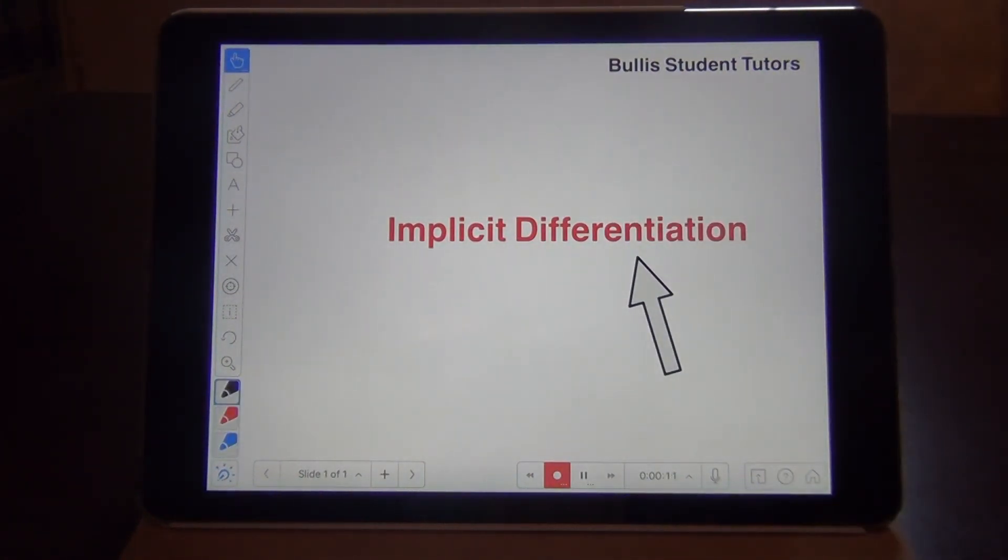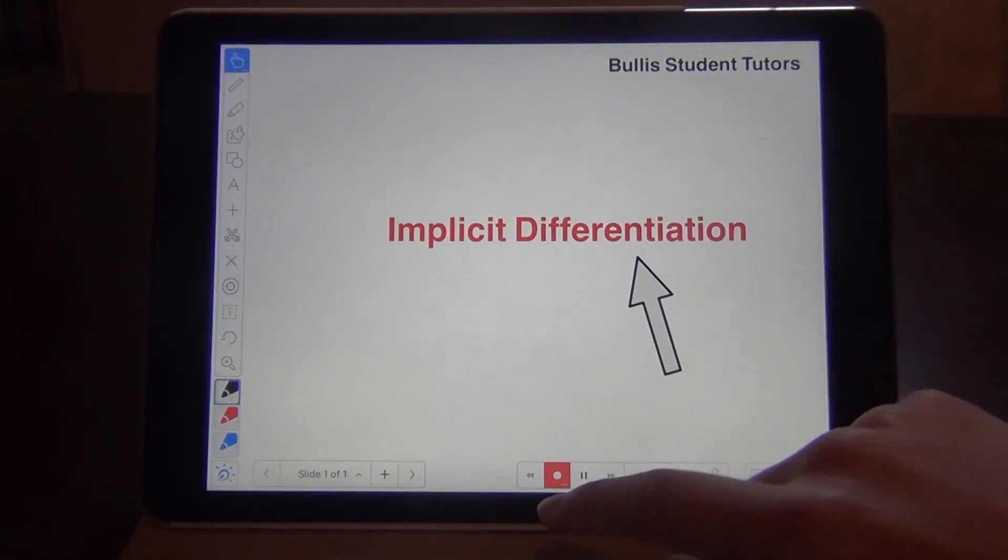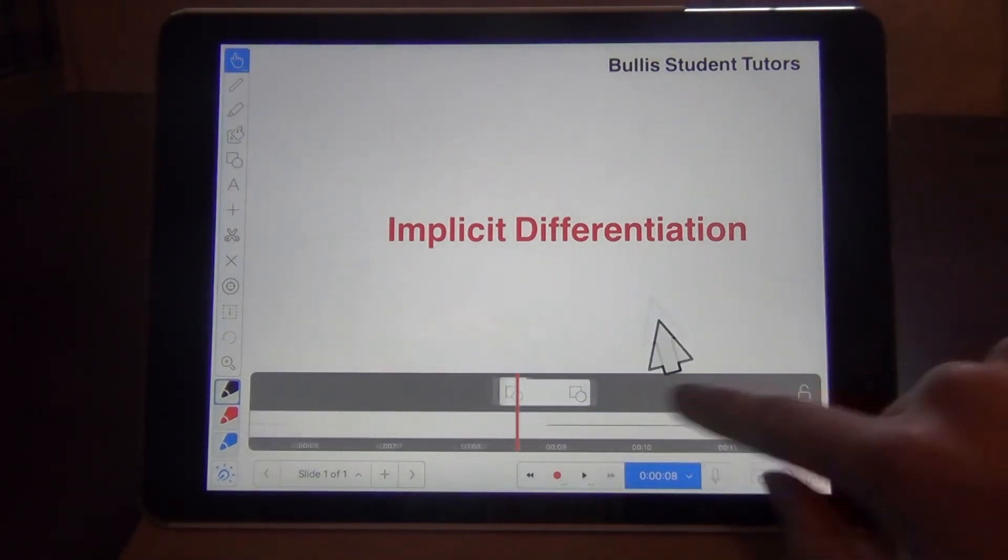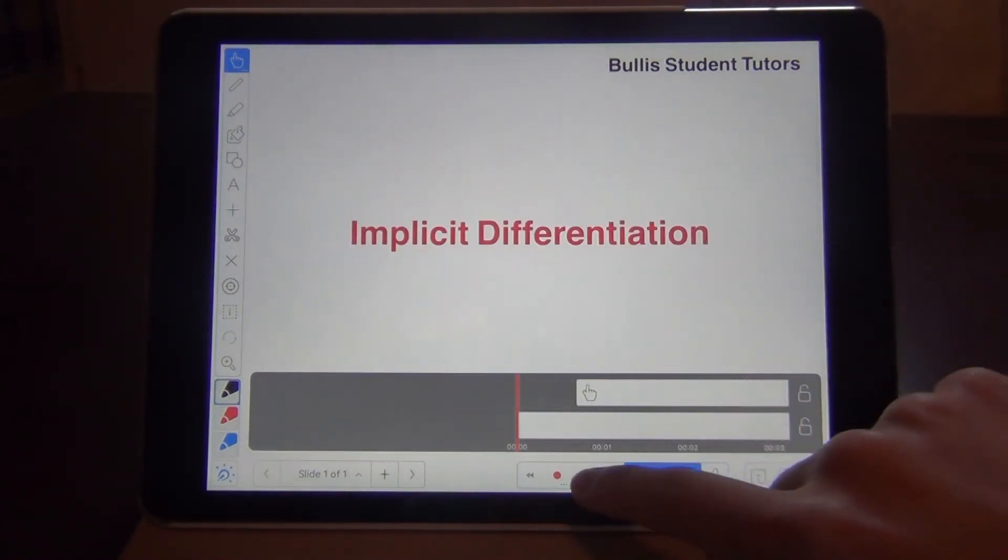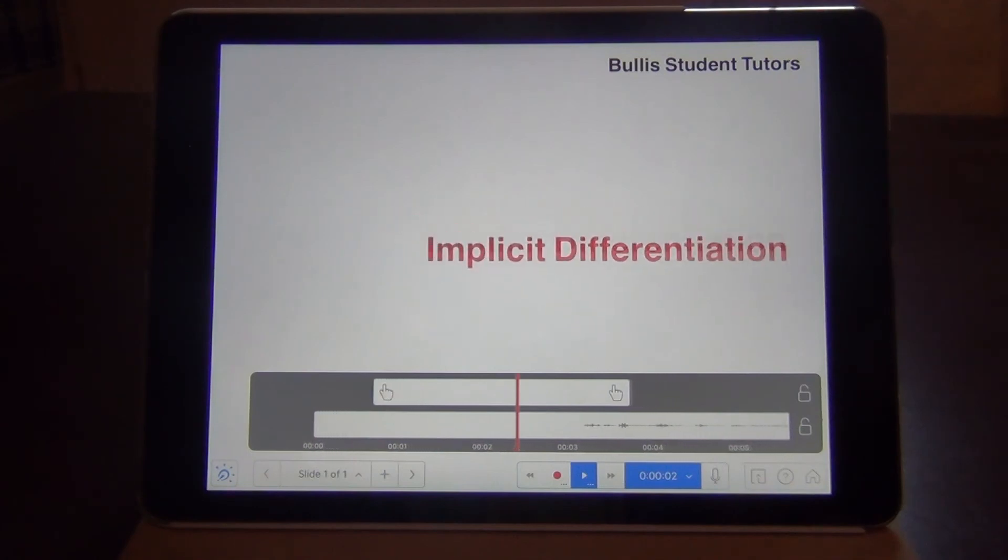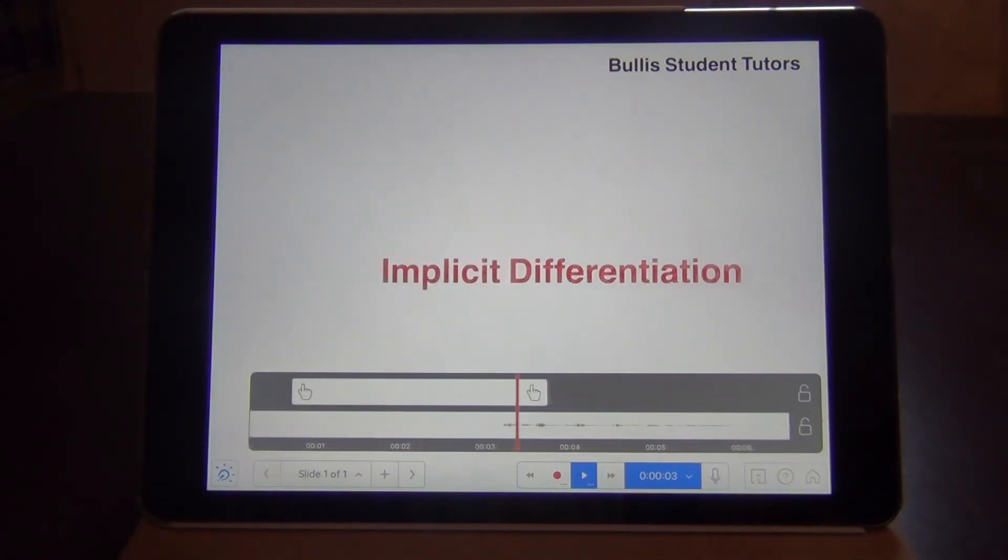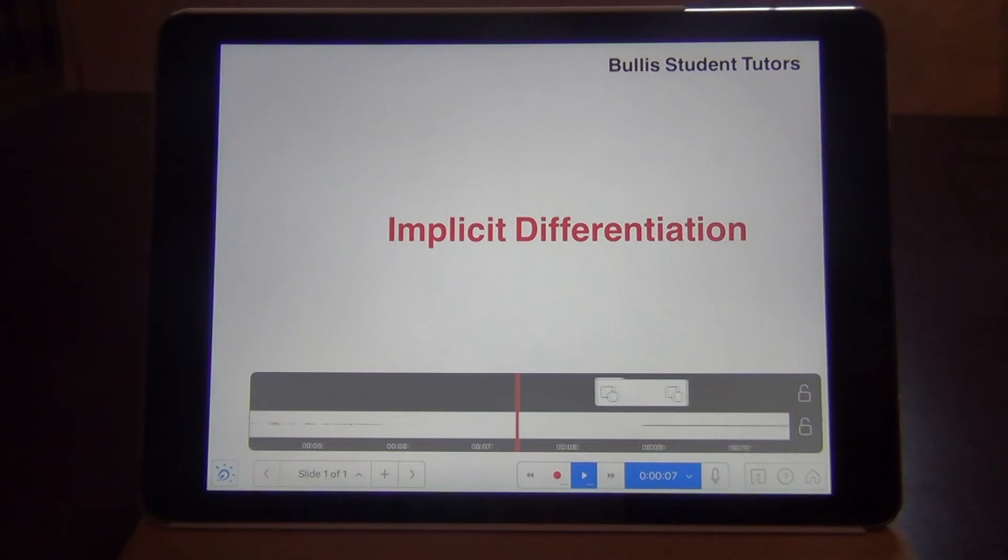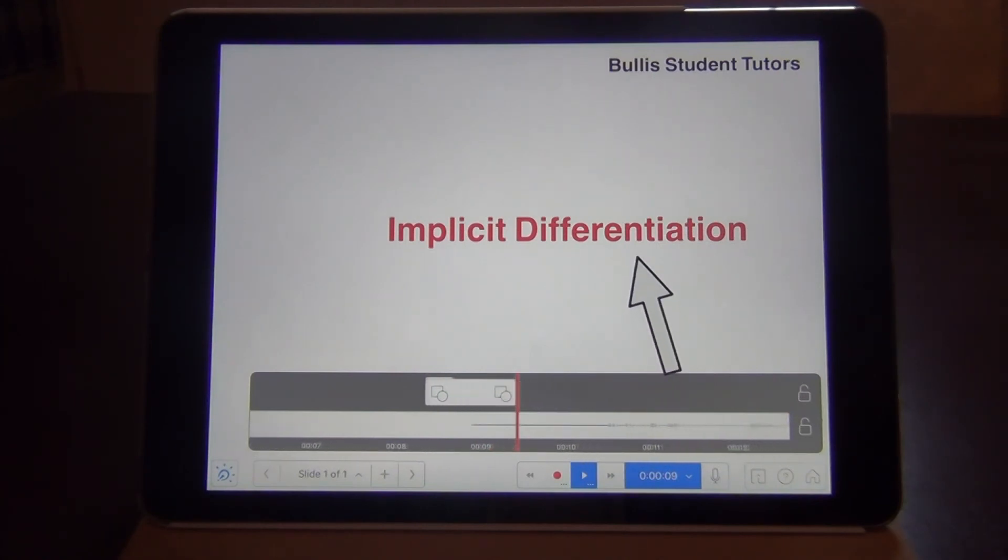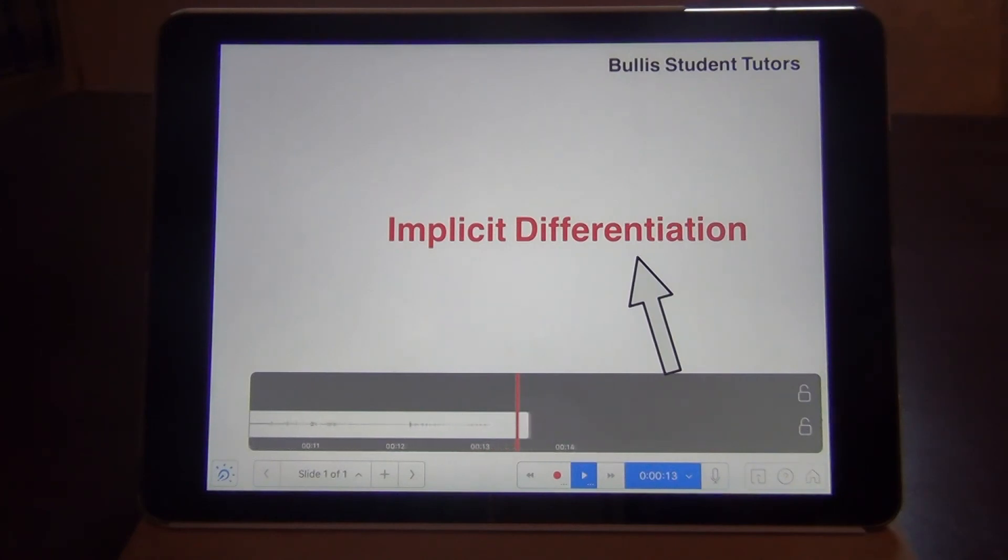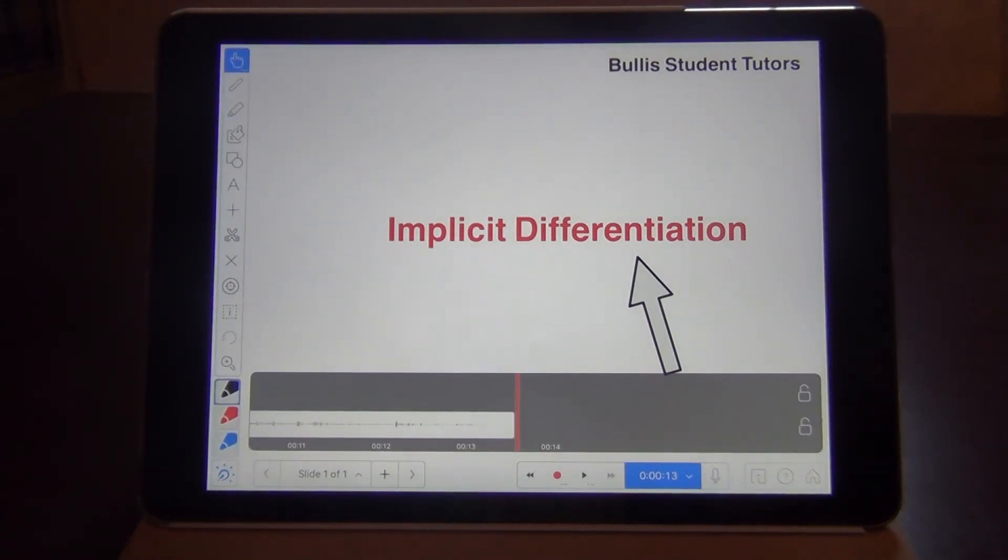Or I can create an arrow that points to the title or anything like that. I'll finish the recording and the recording will look like this.